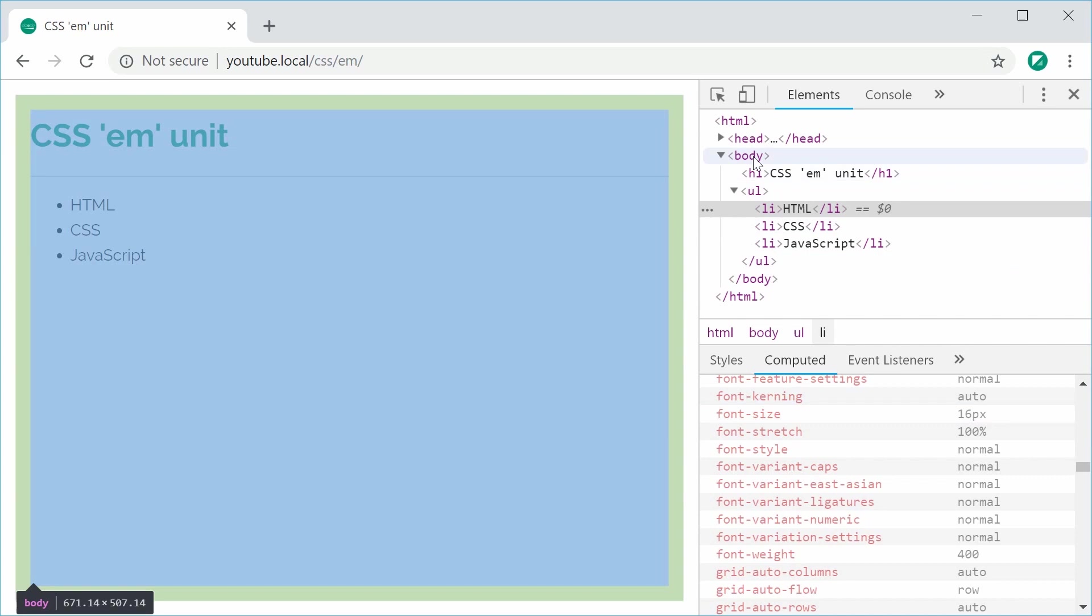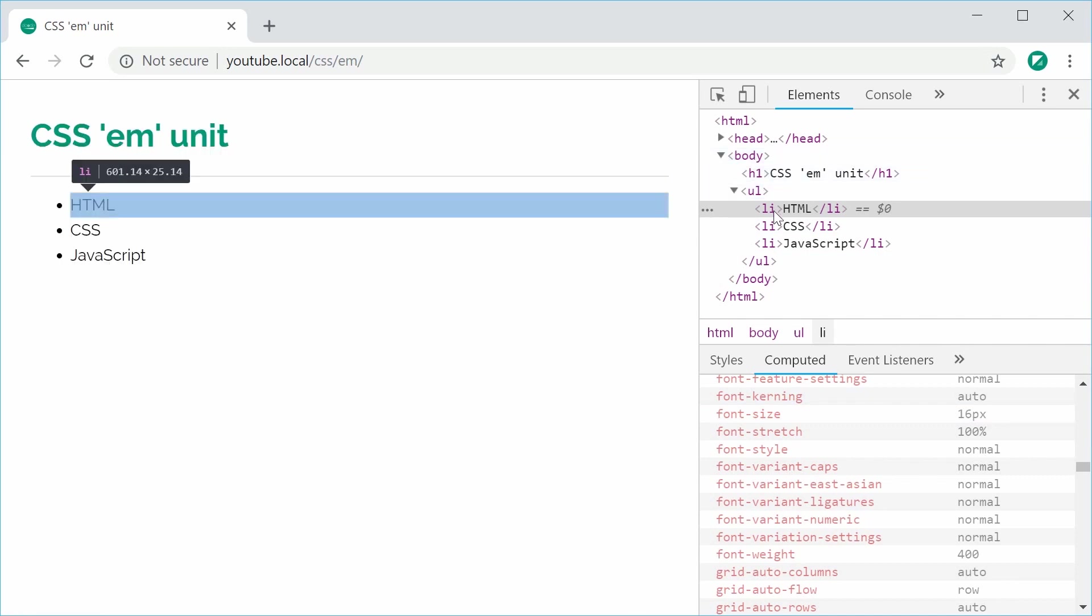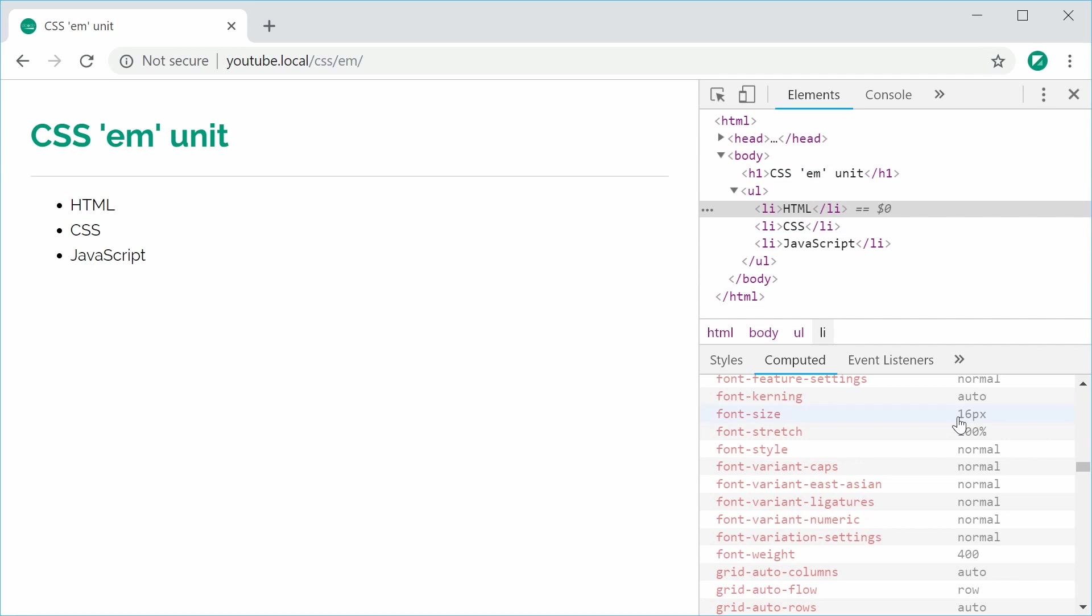It basically cascades down from the body all the way down to the li tag. So it's currently 16px. So 2 EM will mean 2 times 16 and that's going to be 32. Okay, so let's just demonstrate this right now.